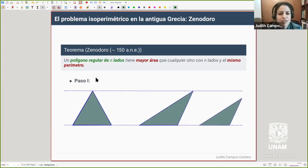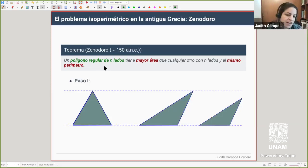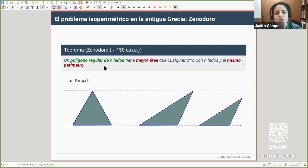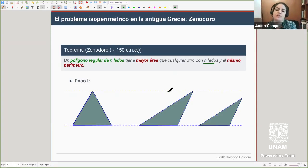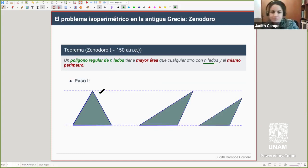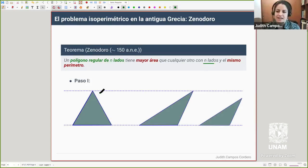Una de sus observaciones dice que si uno tiene un polígono regular con n lados, ese polígono encerrará una mayor área que cualquier otro polígono que también tenga n lados con el mismo perímetro. Entonces, si fijas el perímetro y el número de lados, ser un polígono regular aumenta el área; la simetría aumenta el área.